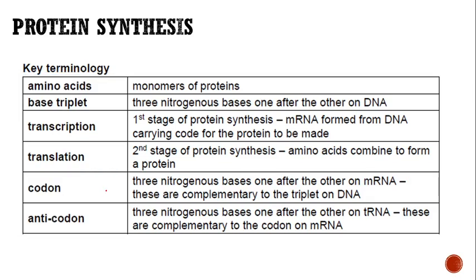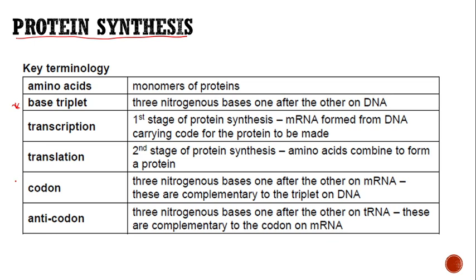Let's go into protein synthesis. Now that we have covered nucleic acids and understand what they are, let's do protein synthesis. Each topic or subtopic we cover requires us to know some terminology. I'm going to focus on base triplets, codons, and anti-codons, because I'll be using them as we go through the processes of protein synthesis.